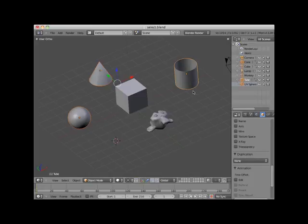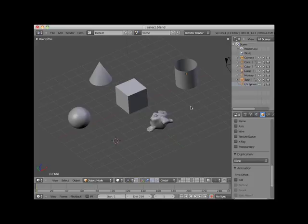I can deselect all of the selected objects by clicking on the A key. The A key is a toggle select key. It alternates between nothing selected and everything selected.